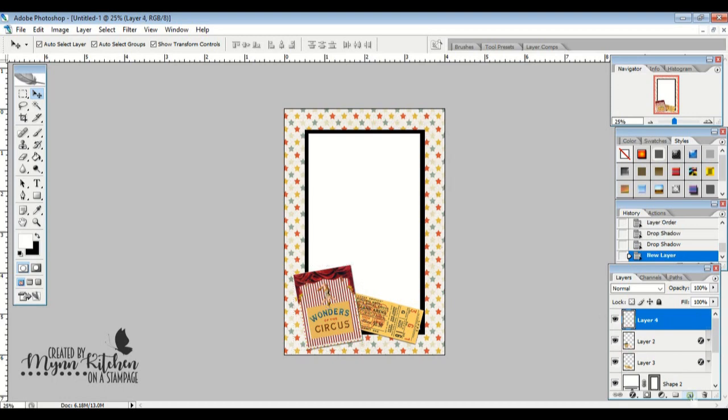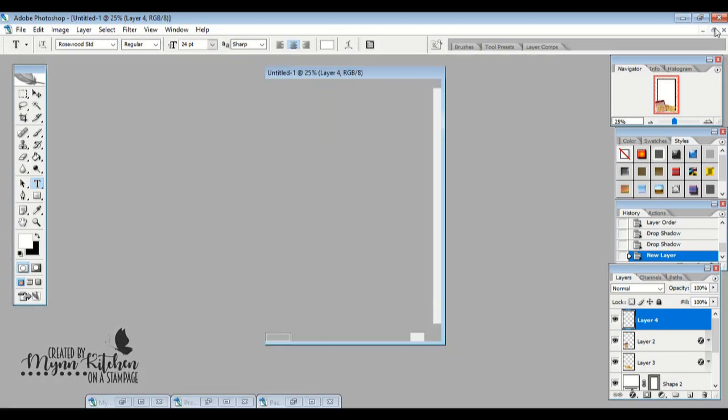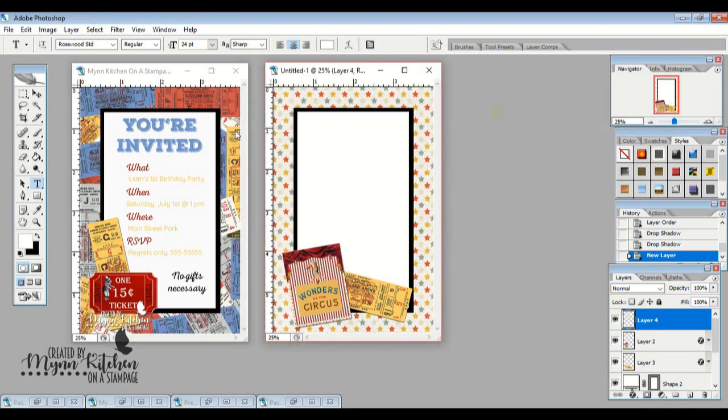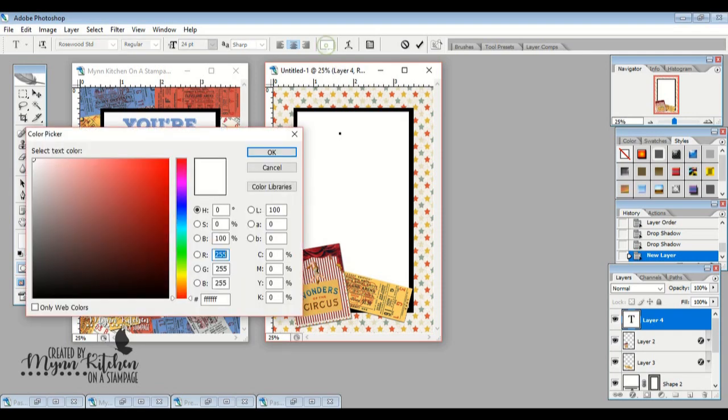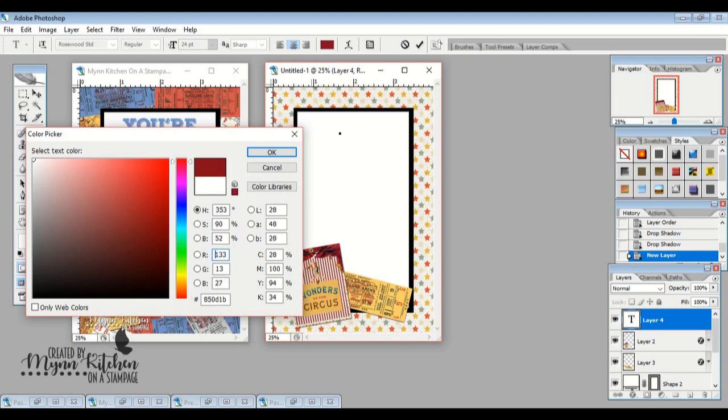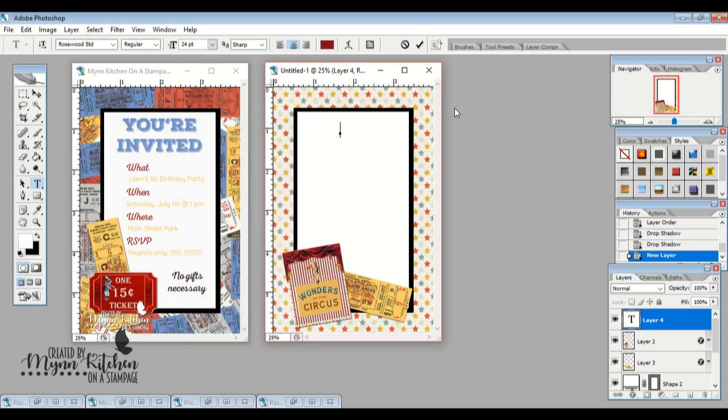So I'm going to use a font called Nexa Rust, but then I found this really cute font called Rosewood that I really like. And I want this You're Invited to match my invitation. So I'm going to come up here and I'm going to select where the color is. And I'm actually going to come in here. I want to use a color that's already part of this. And so I'm going to use this little eyedropper. And I'm actually wanting some of this deeper red. And so I'm going to select the red out of this part of the Wonders of the Circus that I want. And then I'm going to hit OK. And then I'm going to type You're Invited.